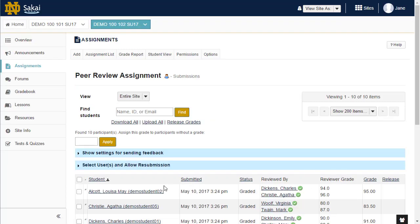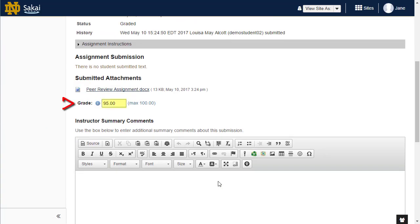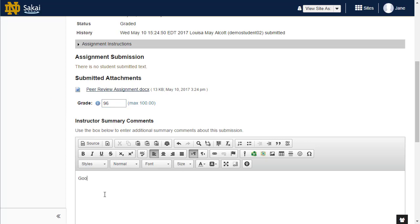Click on the link for an individual assignment submission to grade the submission. The average peer review score will appear in the grade field. If desired, you may override the peer review score and enter additional instructor comments on this screen.